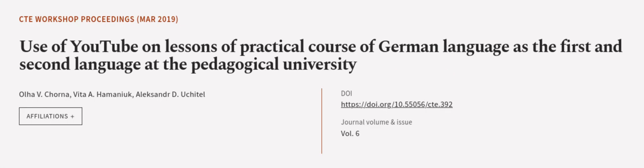This article was authored by Ol V. Korna, Vita A. Maniak, and Alexander D. Ucadal. We are article.tv, links in the description below.